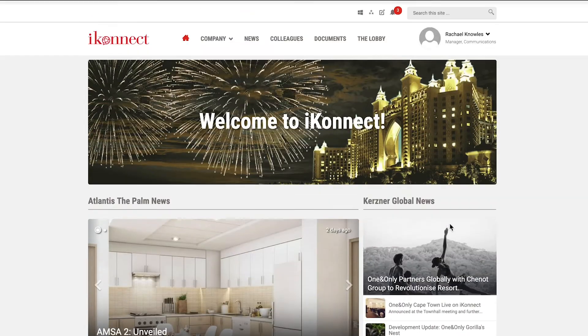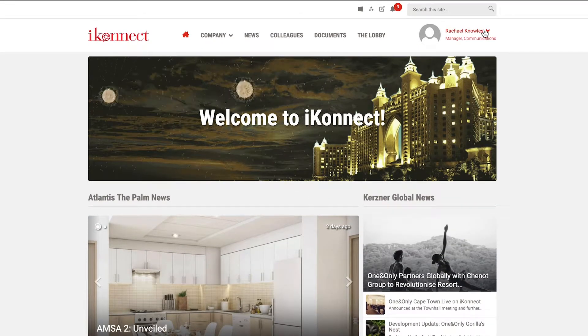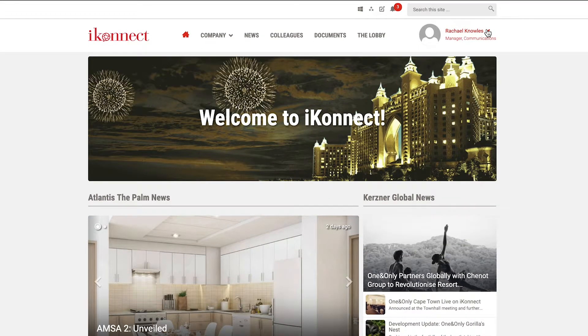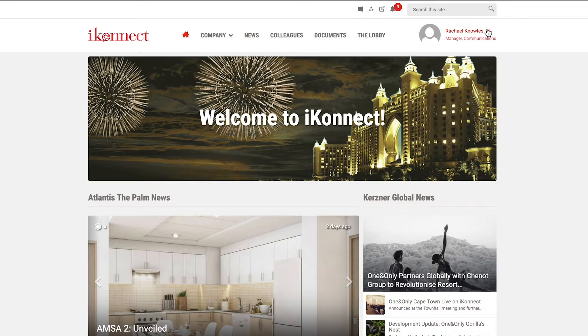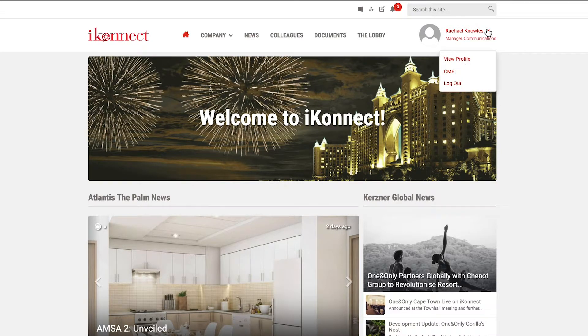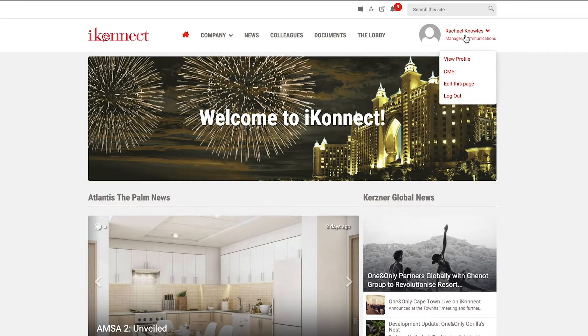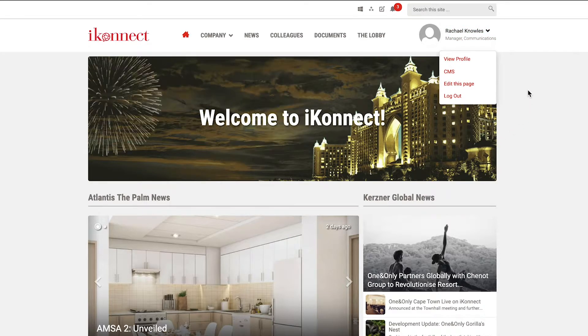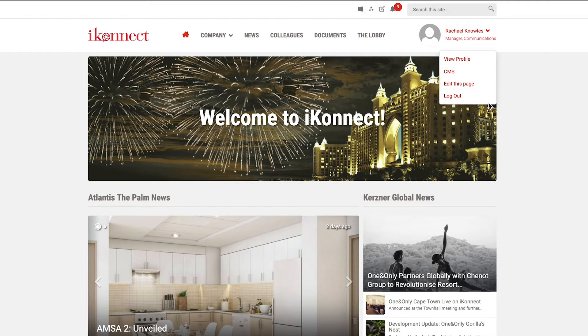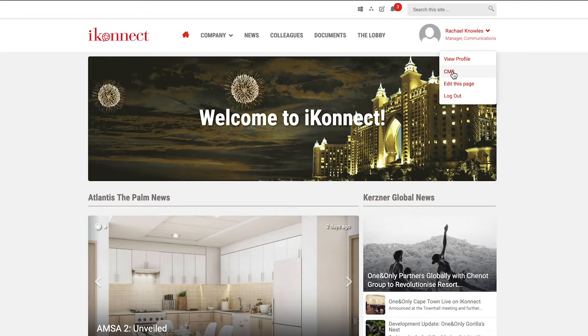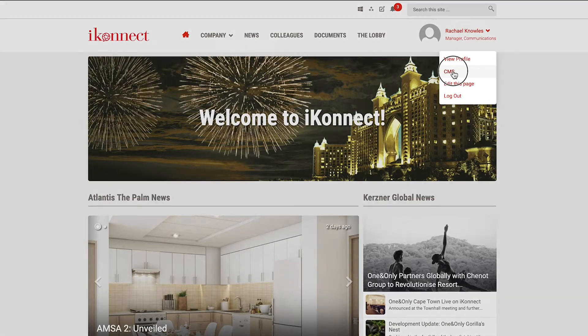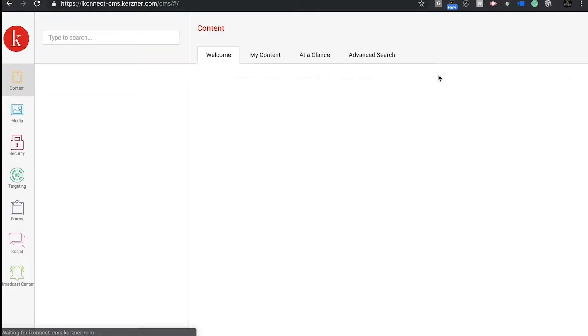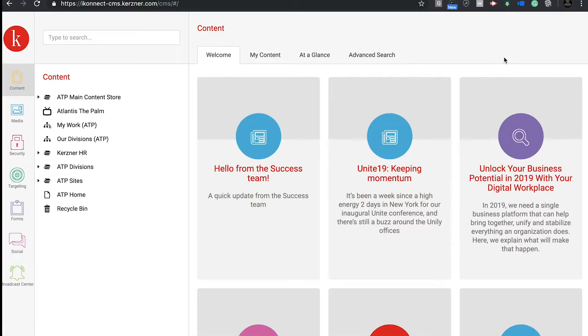Now you're logged in and the first thing you'll see is the iConnect homepage. You'll see your profile picture in the top right hand side of the screen. Click this and you'll see a drop down menu. From there, click CMS to access the backend. This is your dashboard.